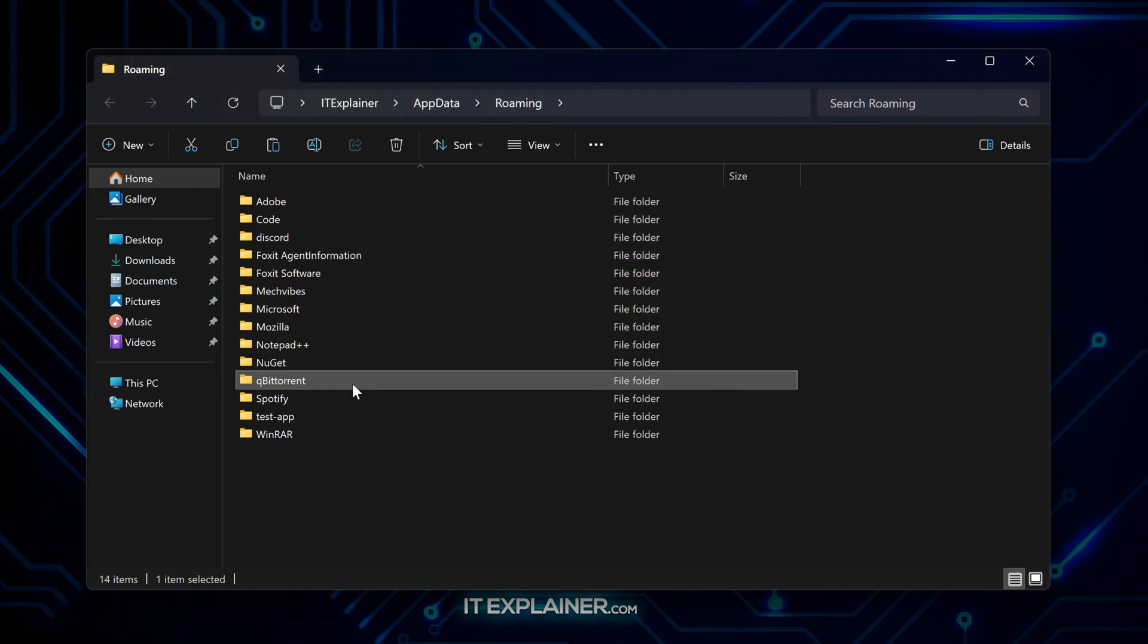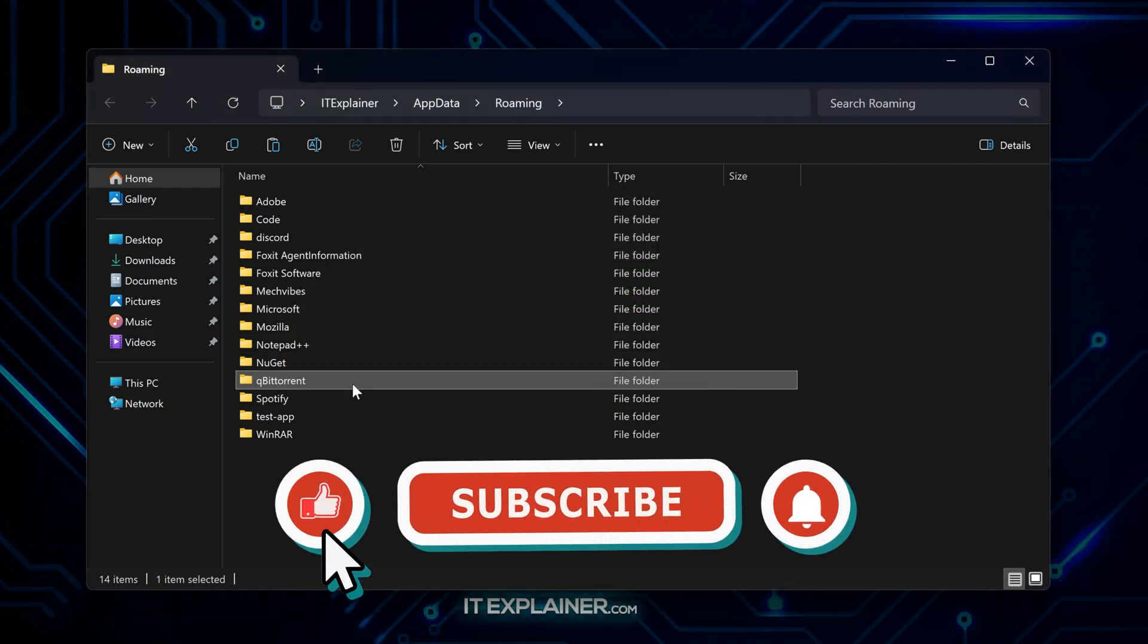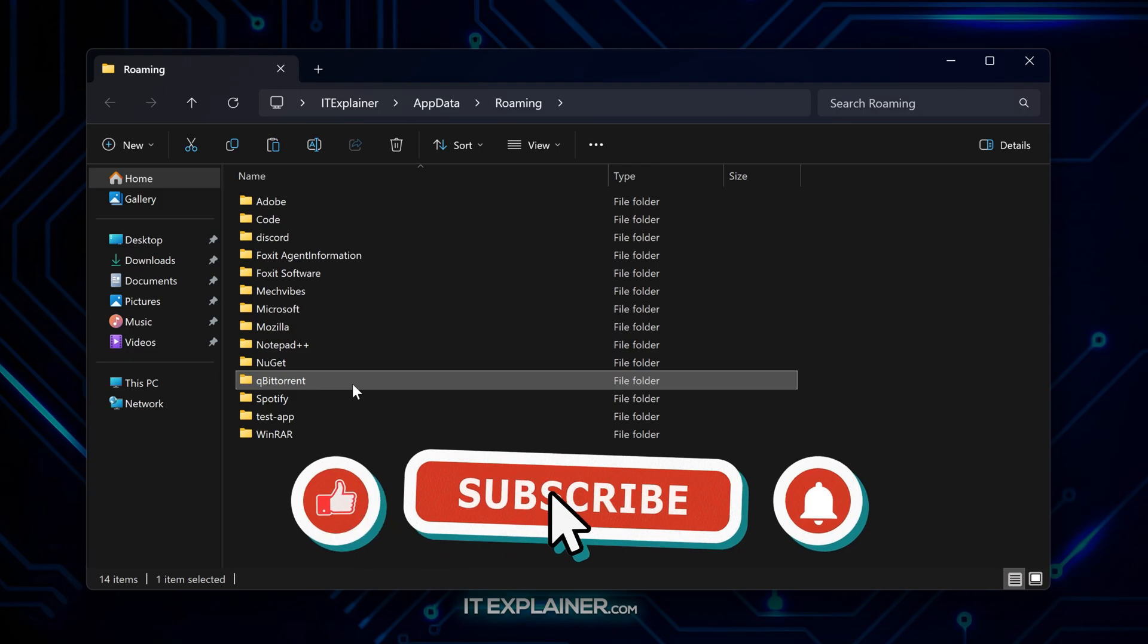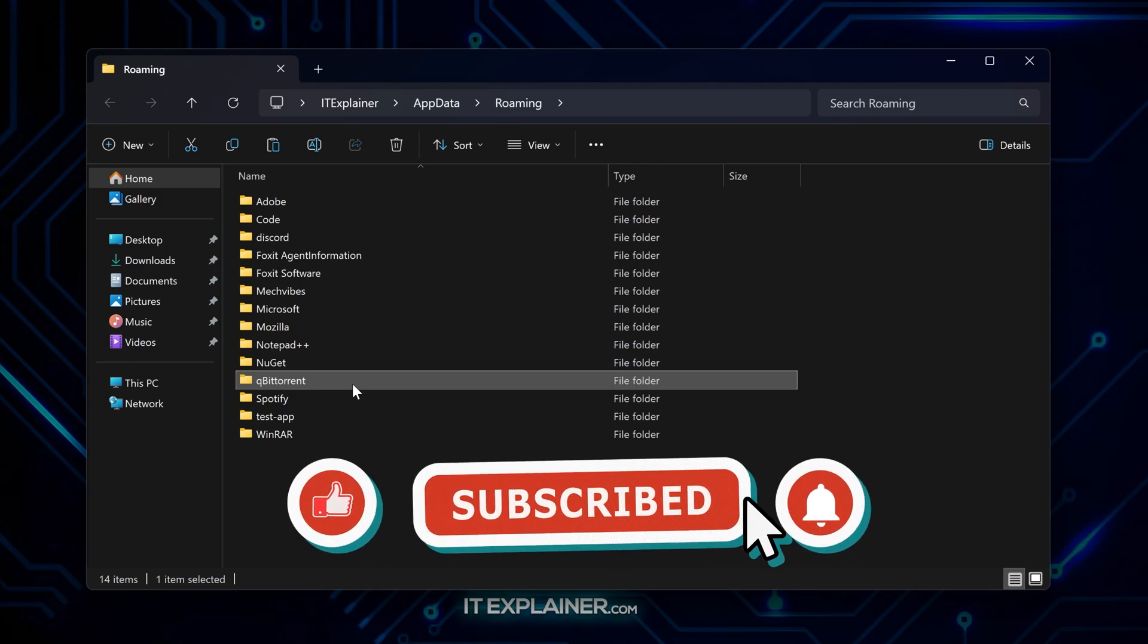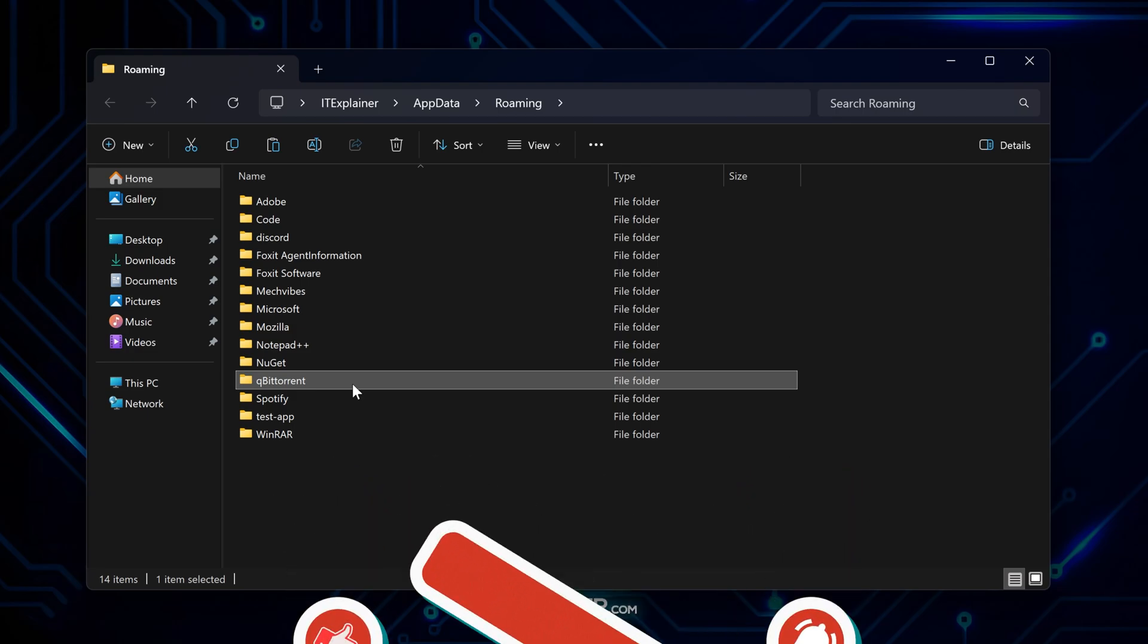Fire up QBitTorrent again, and everything will be exactly how you left it. That's how you keep your QBitTorrent configuration safe.